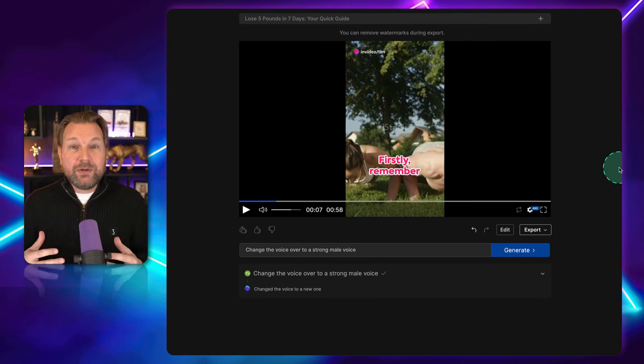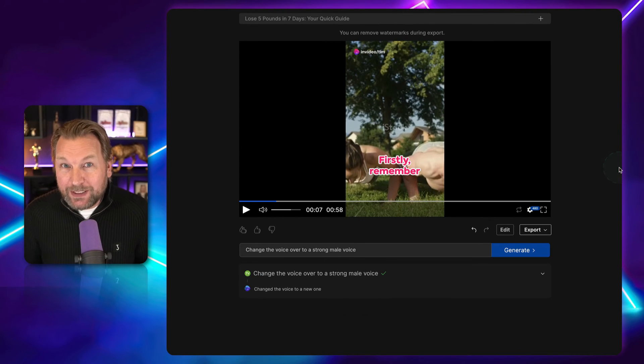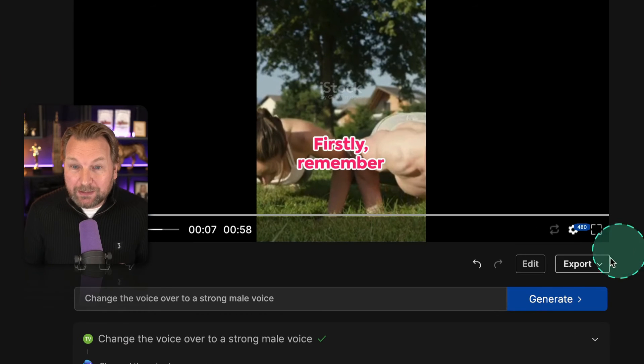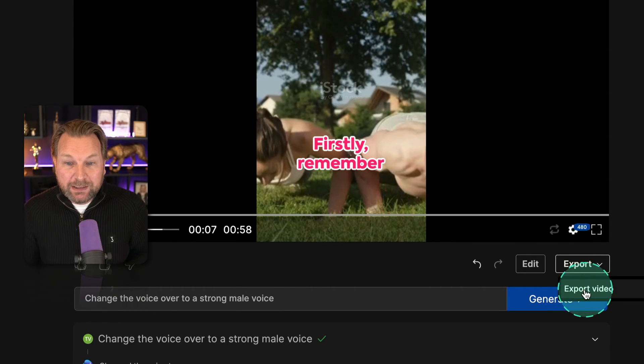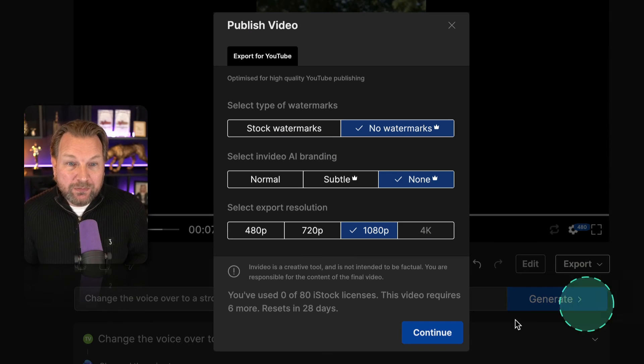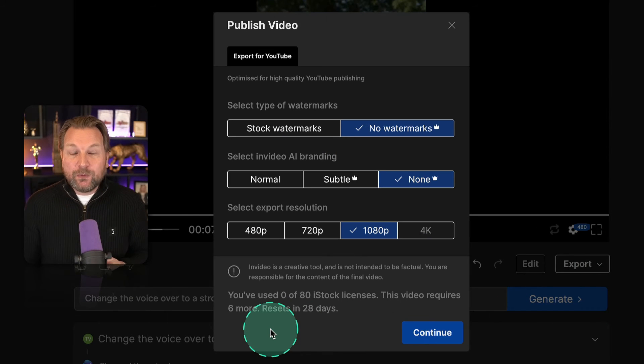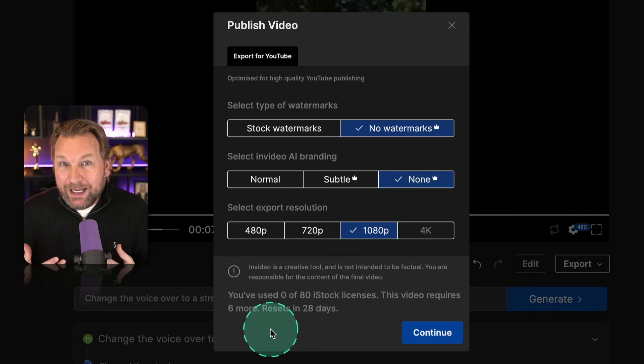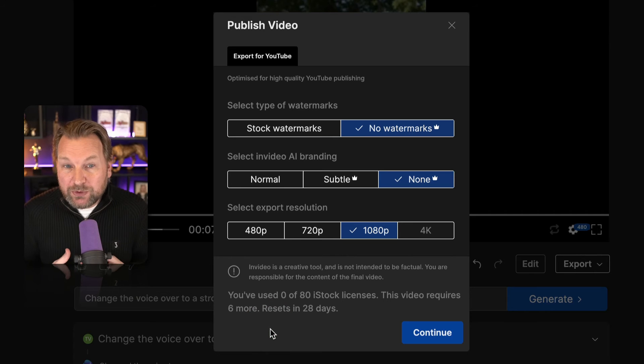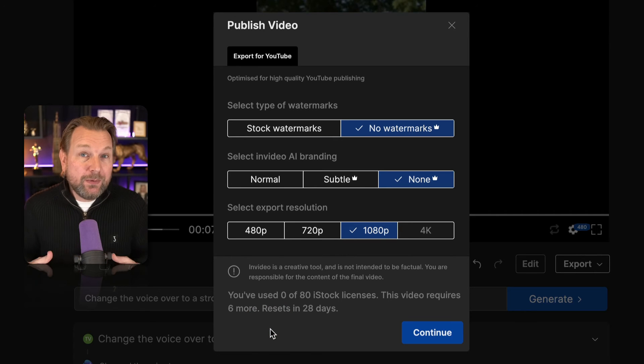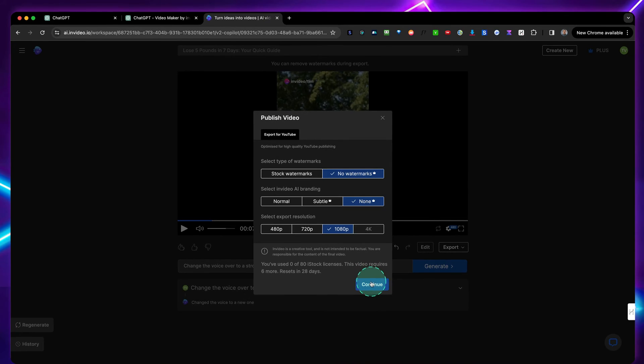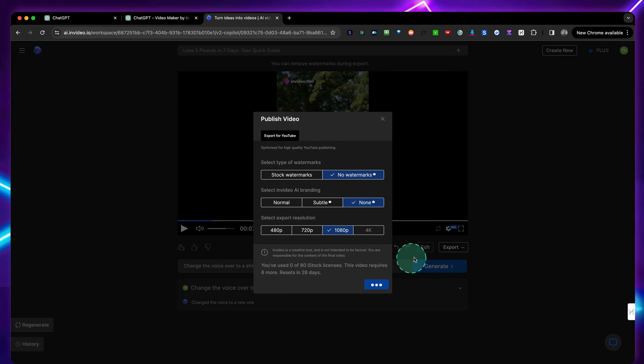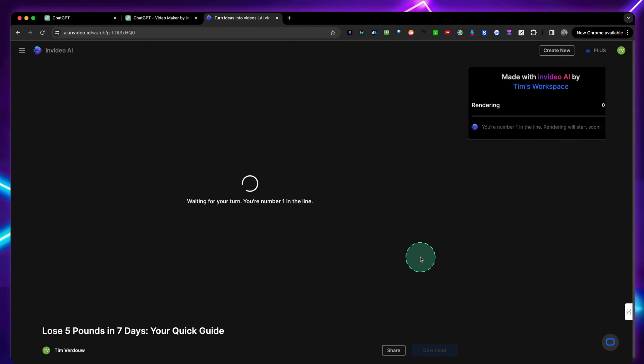And once you're happy and satisfied with your project, we go to export here. Click on export video. And from here, you will be able to export your videos with or without watermark. Now, if you have the free version, you can create a certain amount of free videos with a watermark. But if you're serious, I highly recommend you to upgrade to a paid account. You can sign up through the link below the video. If you're happy, simply click on continue and it will export the video for you.